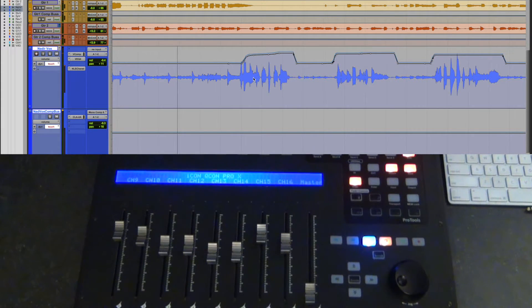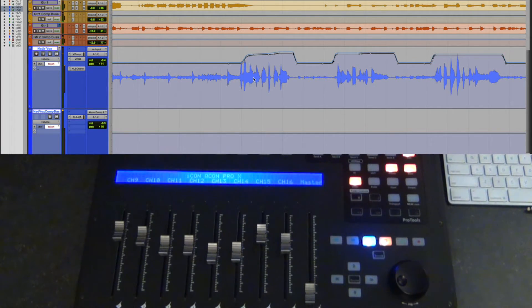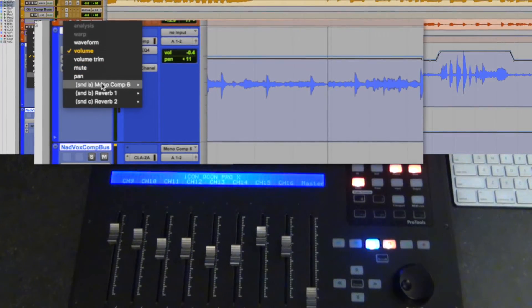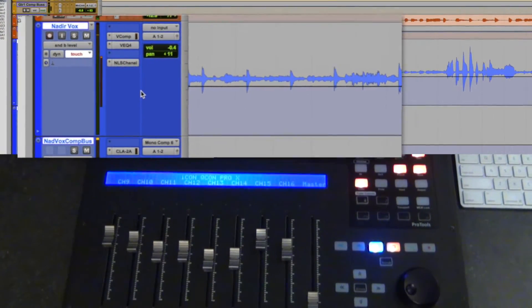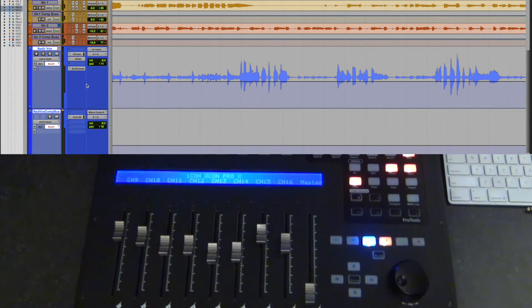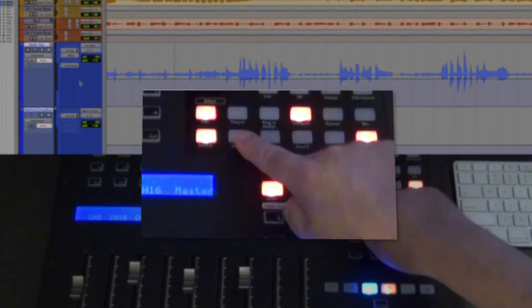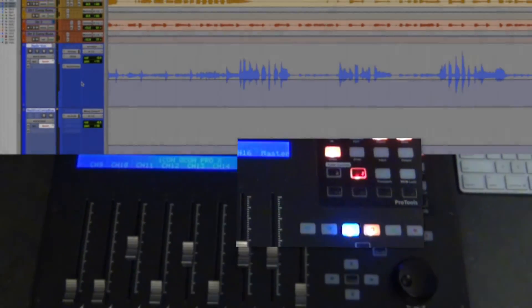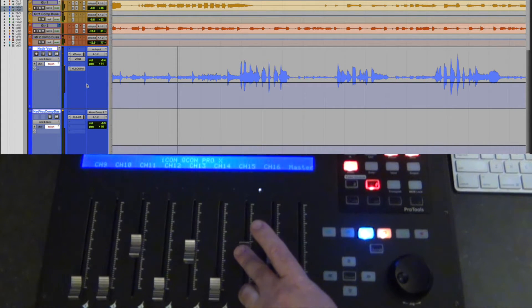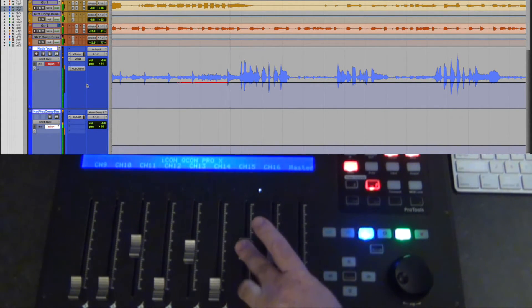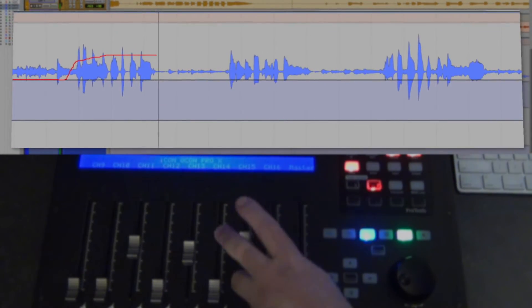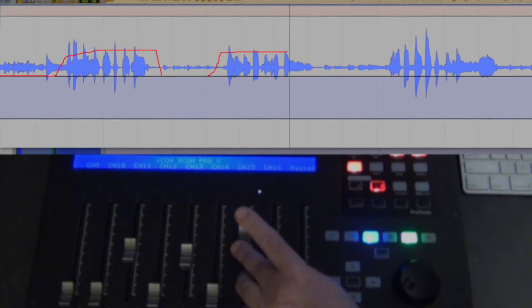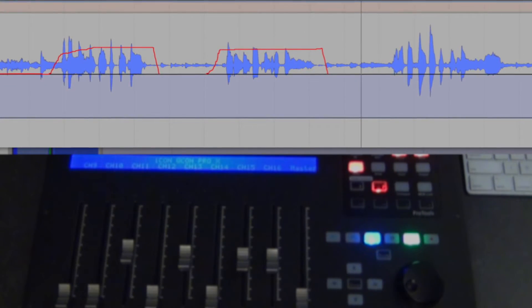Any parameter that I can grab from the Qcon Pro X, I can automate. Here, I'm going to go to my vocal window, and I'm going to select my send level, and then I'm going to go down to the Qcon, and I'm going to hit the flip button, and this reverb happens to be on send B. So now, my faders are my send levels, and I'll select which send I'm adjusting here, and then I'll grab this one, and as I run it, you can see that I'll make an extreme case and turn the reverb way up on the vocal.